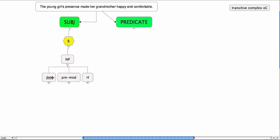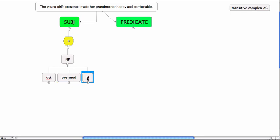If we open that up we can say the is a determiner and the young girls, they're both pre-modifiers and the head is presence.